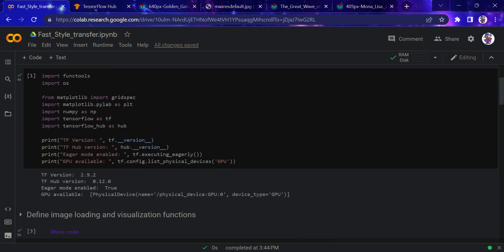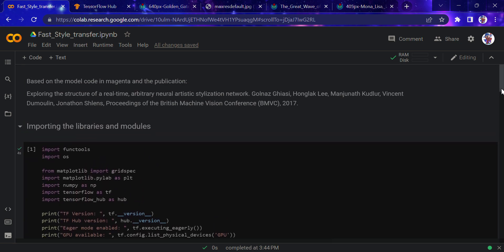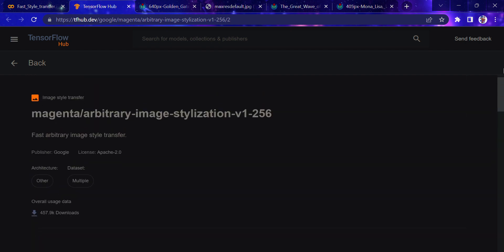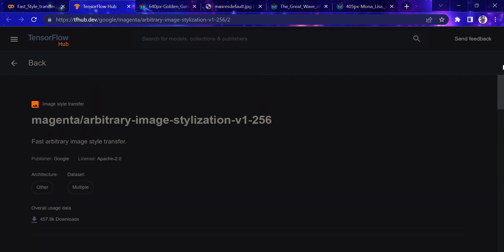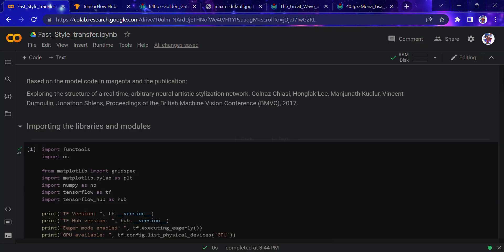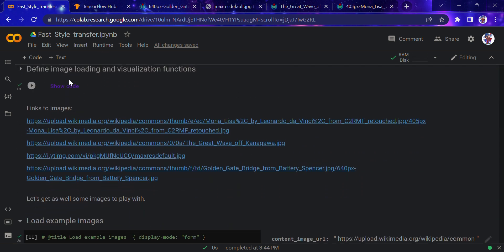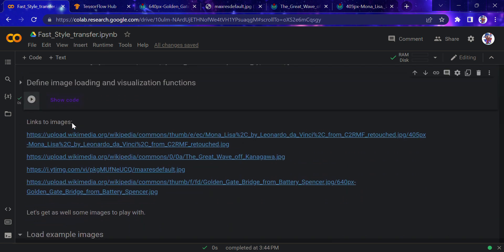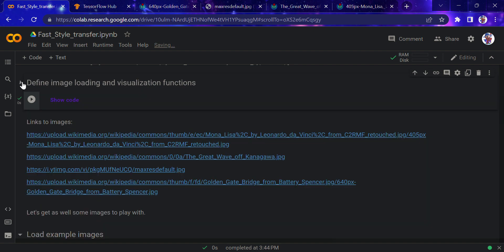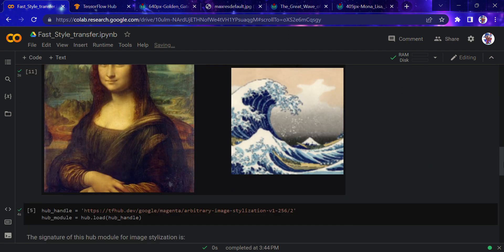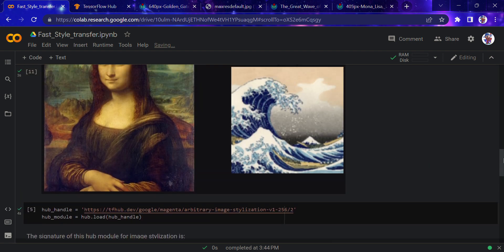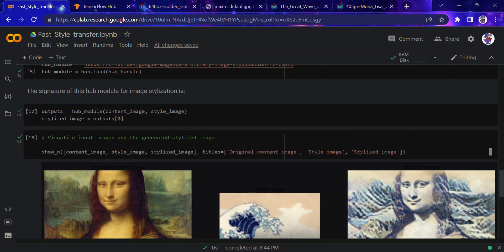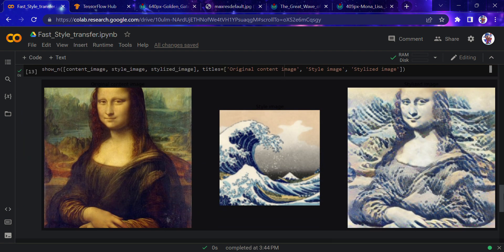What we actually did here: we took a TensorFlow Hub model that was already built by Google and imported it. We defined some basic functions for display and cropping of images, very basic functions, nothing fancy. Then we put all our images into this particular model and got the desired results. This is the fastest method to do style transfer.